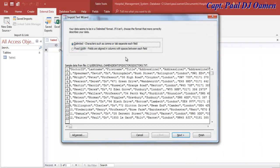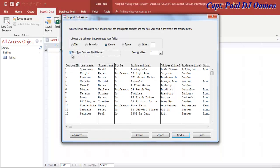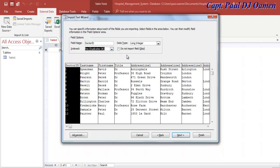Now that this dialog box pops up, make sure it is set to Delimited and click Next. Select the checkbox for First Row Contains Field Names - you can see the field names there - and click Next. In here the choice is yours if you want to change the data type, but I'm going to leave mine as is. You can also set no duplicates or allow duplicates - whatever you prefer - then click Next.